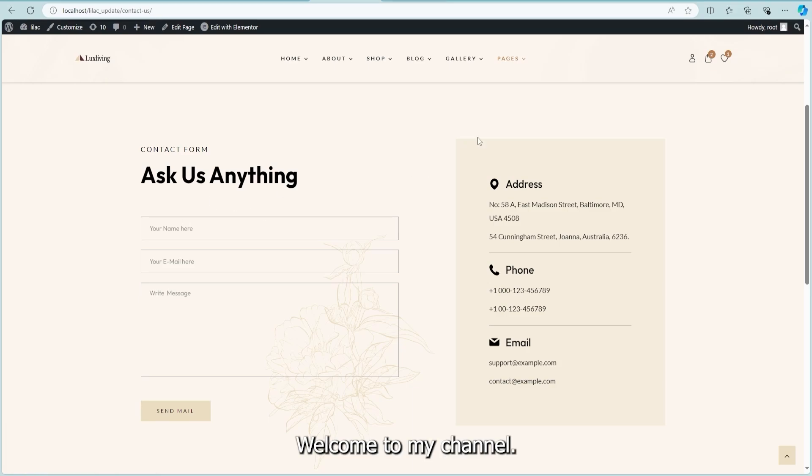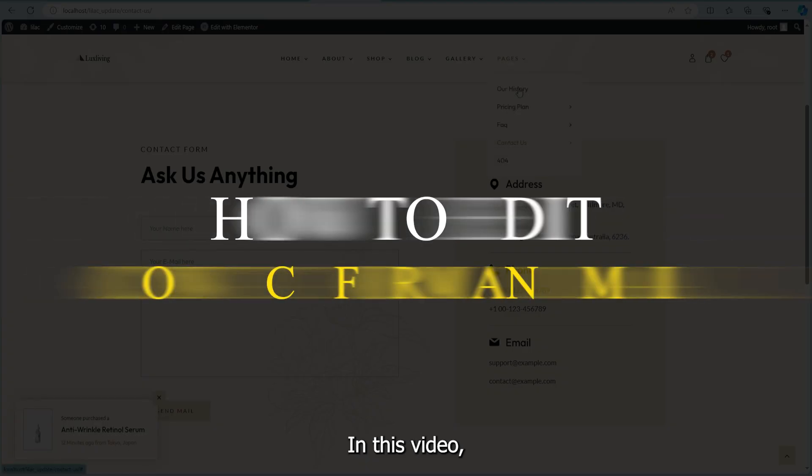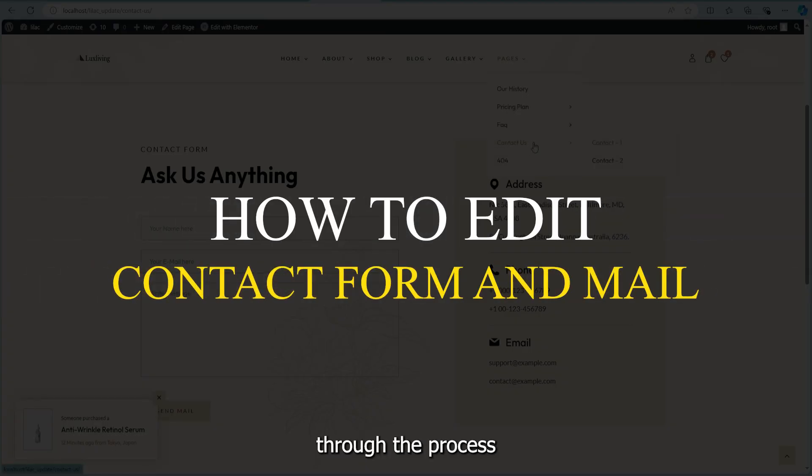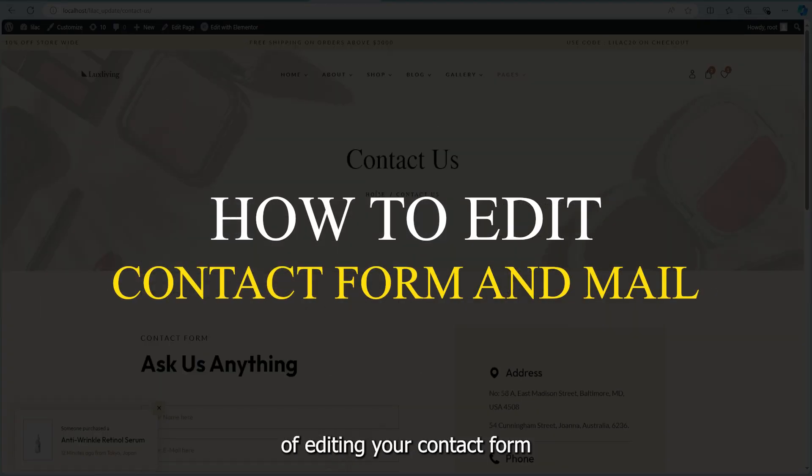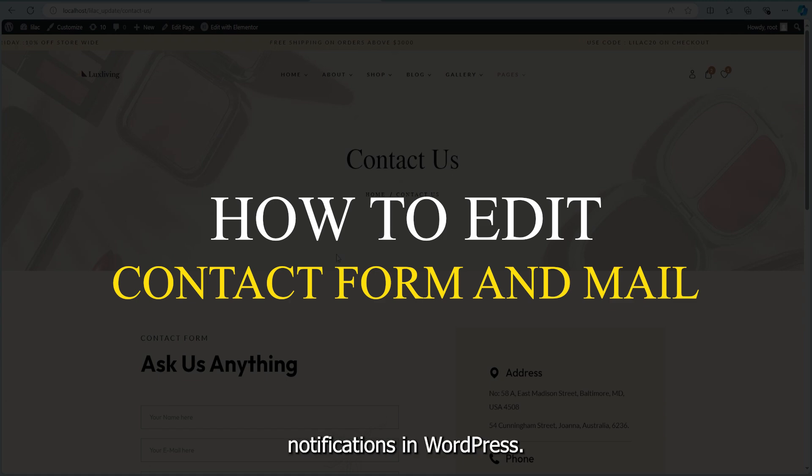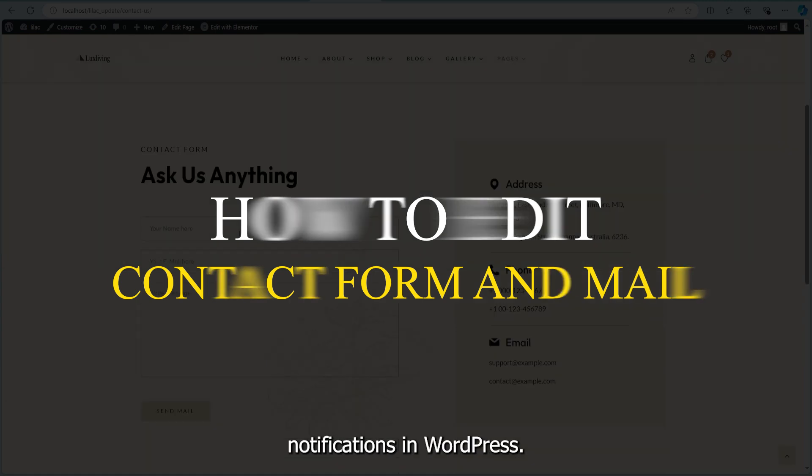Welcome to my channel. In this video, I'll guide you through the process of editing your contact form and setting up mail notifications in WordPress.